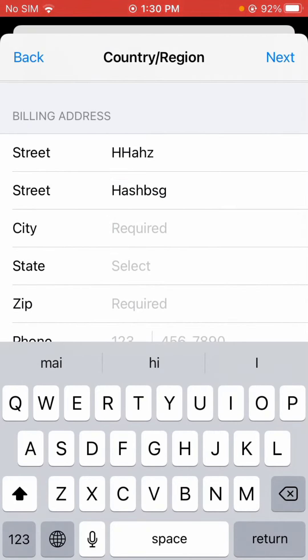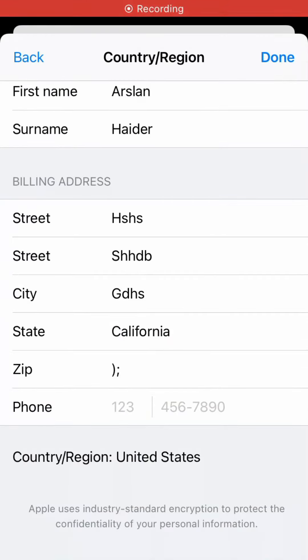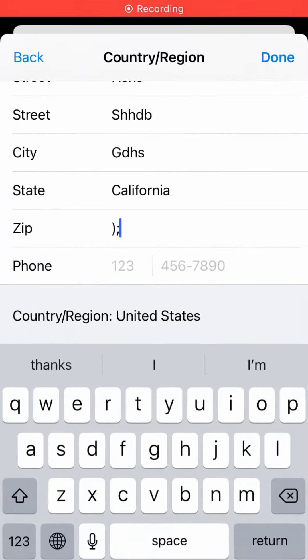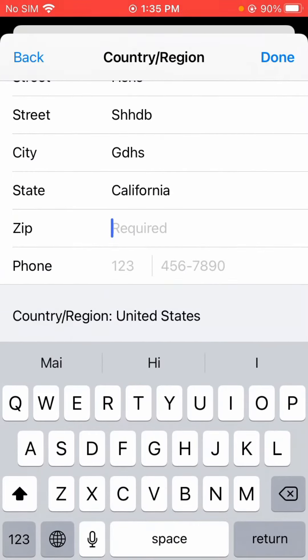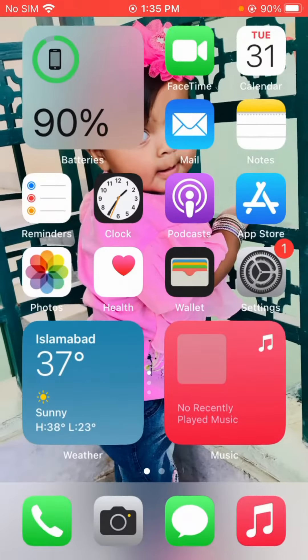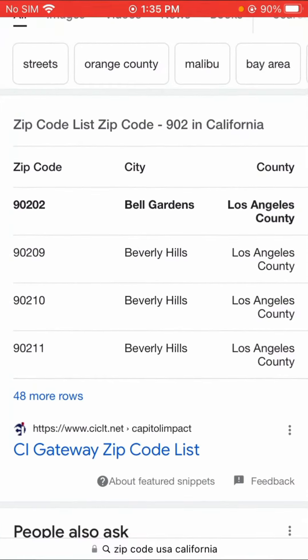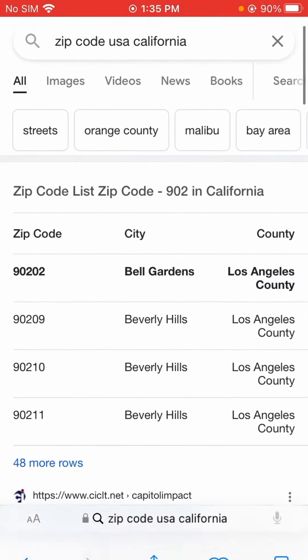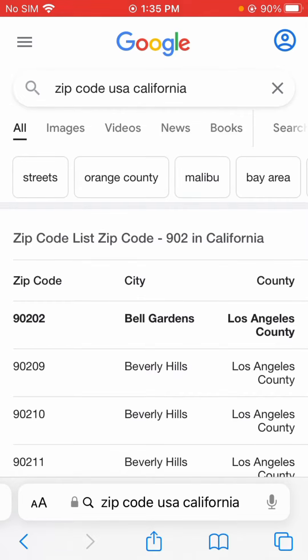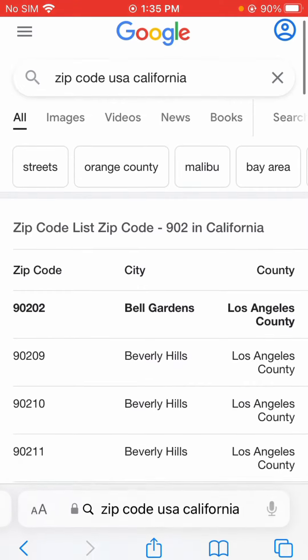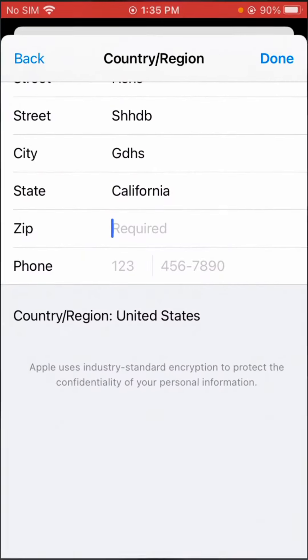I'm entering California. I know the California zip code, but if you don't know it, just go to Safari and search 'zip code USA California.' Here you can see 902 — so I will enter that zip code here.